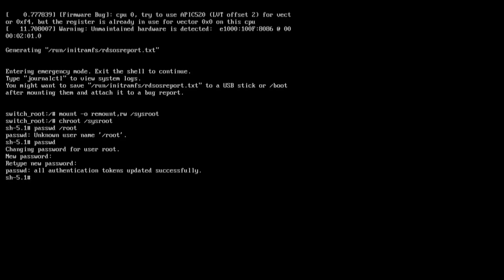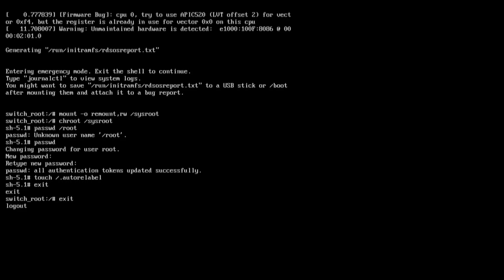Before exiting, you must run one more very important command. If you skip this, the password change will not persist. Type: 'touch /.autorelabel' — A-U-T-O-R-E-L-A-B-E-L. Press Enter to create the file. Then type 'exit' and press Enter, then type 'exit' again to log out.